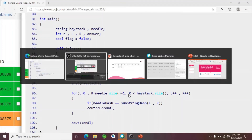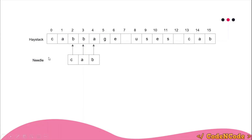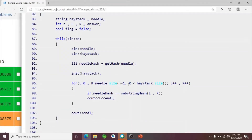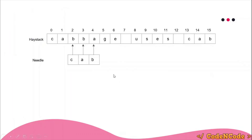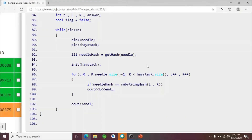After pre-processing, I start with l equals zero and r equals size-of-needle minus one, defining the first window. So l equals zero and r equals size-of-needle minus one is your first window — for example, zero to two. The loop runs while r is less than the size of the haystack, incrementing both l and r each iteration. This is exactly the same as the sliding window algorithm code. Instead of comparing the substring character by character, I compare the hash values: needle_hash should equal the substring hash from l to r.